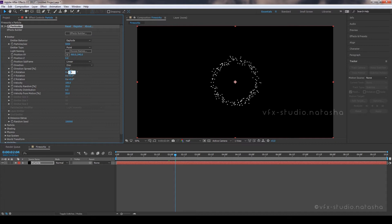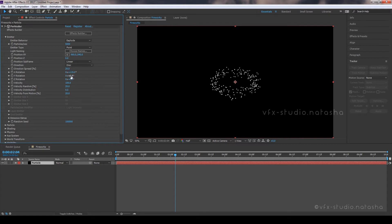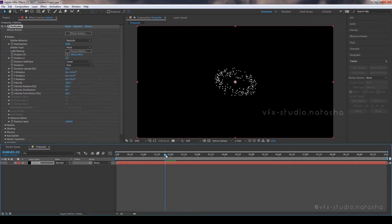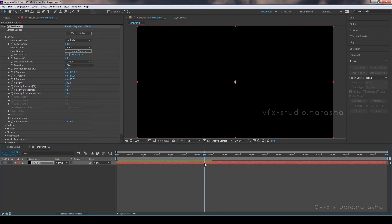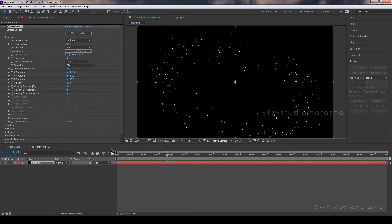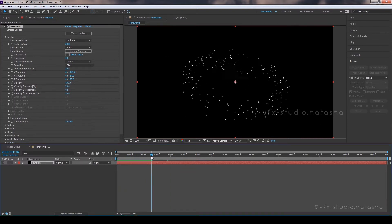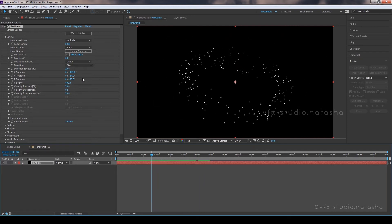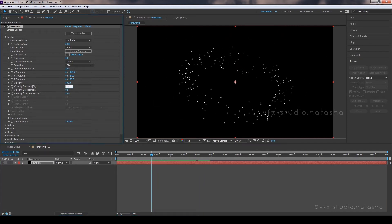Set X Rotation to 119, Y Rotation to 14, and Z Rotation to 75. Set Velocity to 400 and Velocity Random to 10.